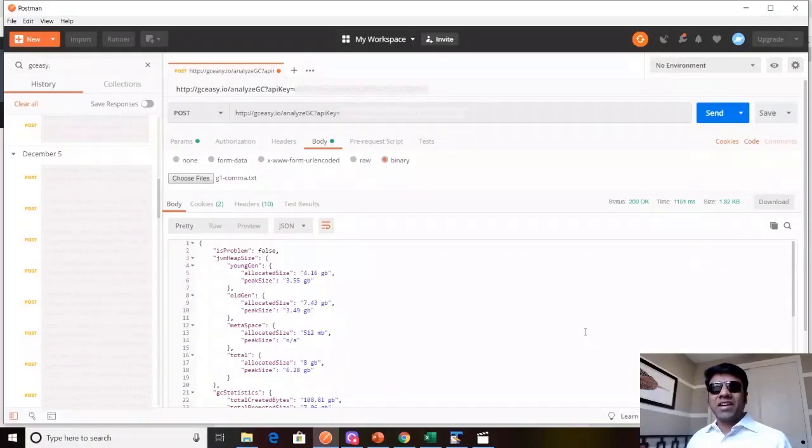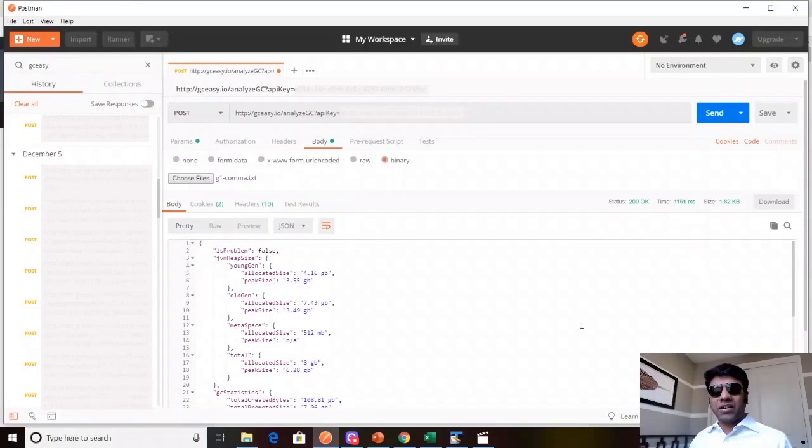Hello friends, I'm Ram Lakshminan. I'm the architect of GCEC, FastThread, and ePRO tools.